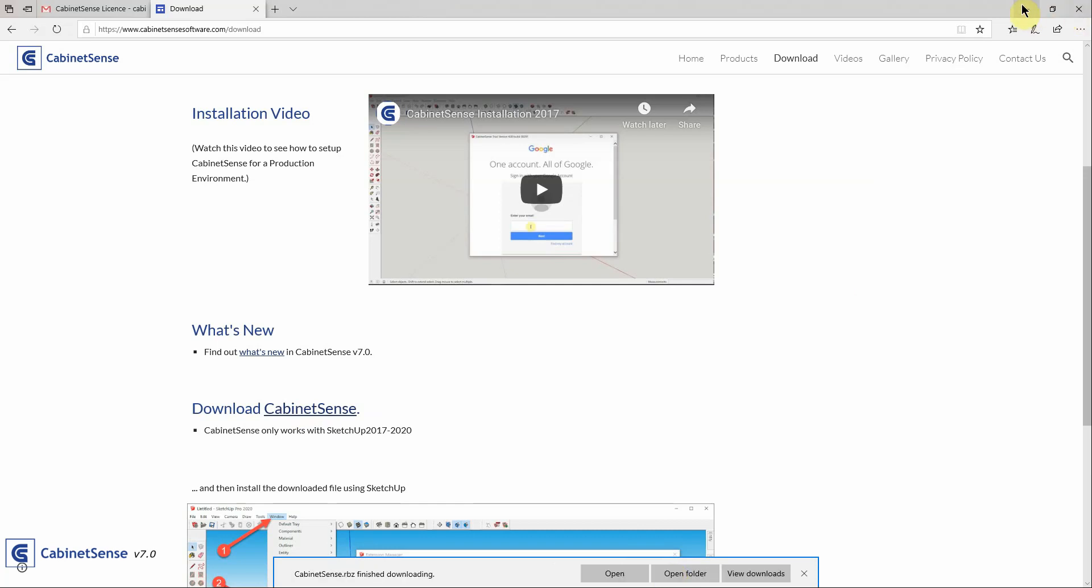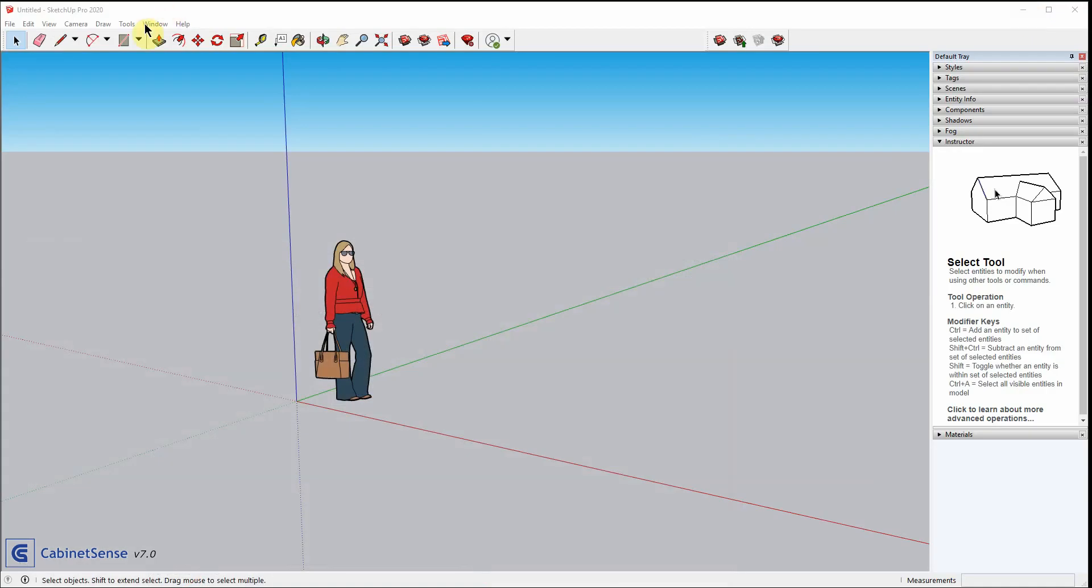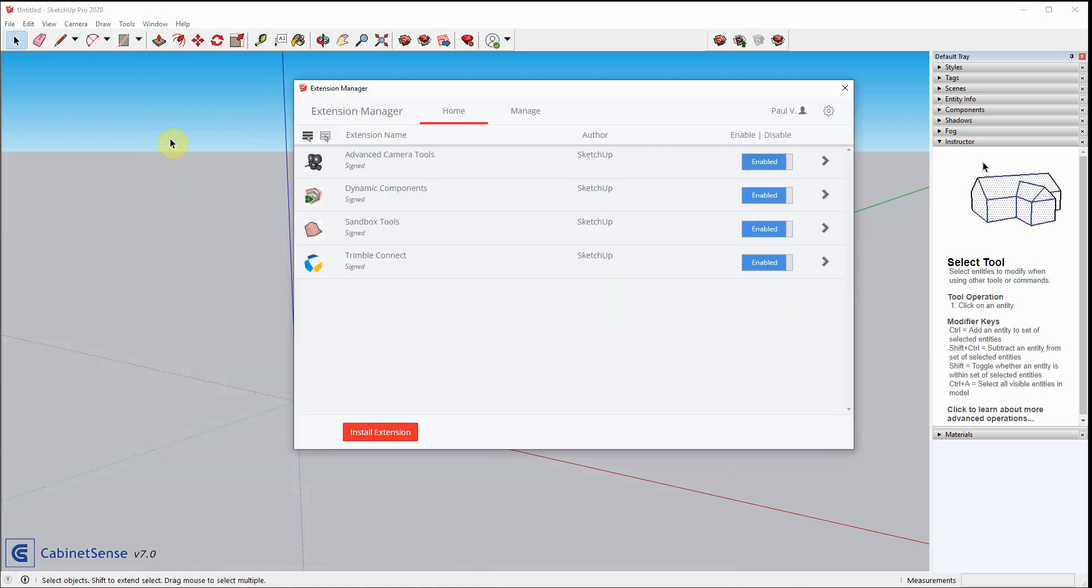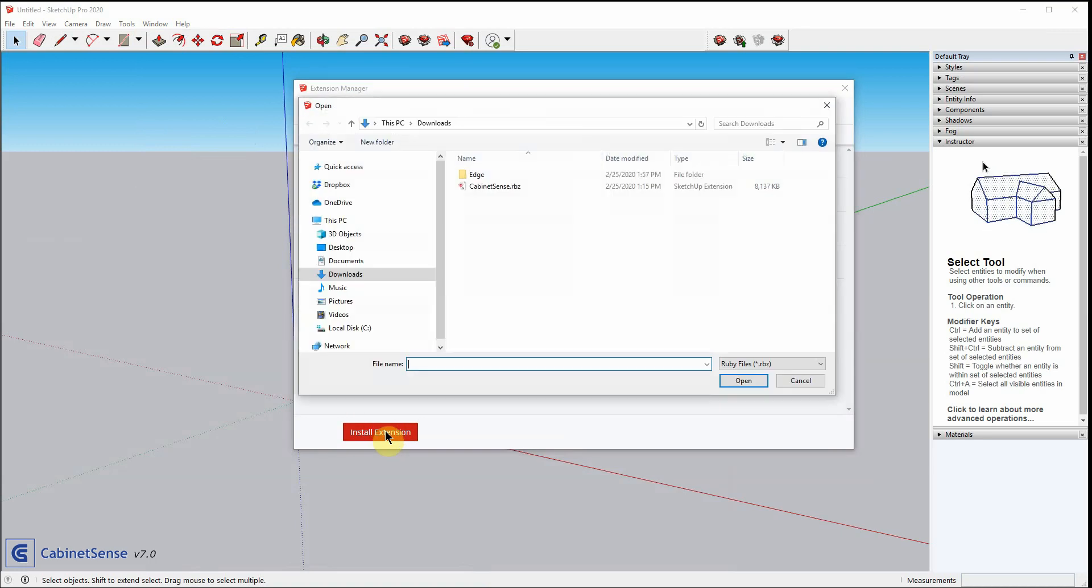Now that we've done that, head back to SketchUp, Extension Manager, and this is the same whether you're in a Mac environment or Windows, and click on Install Extension.